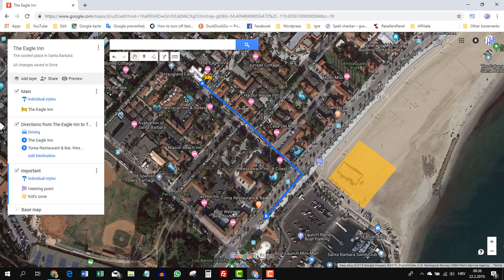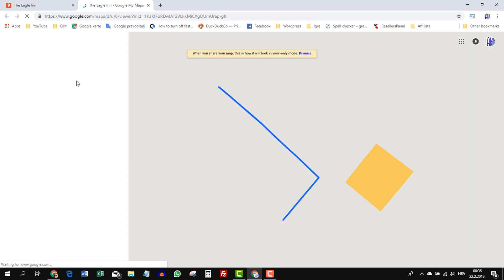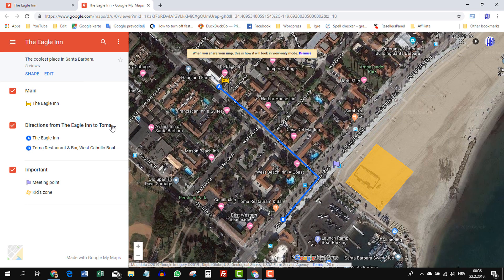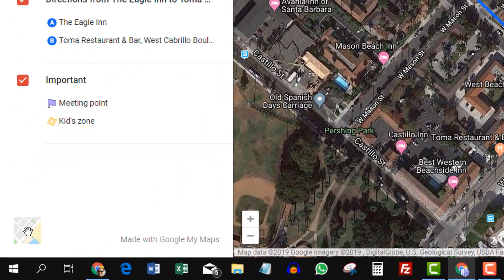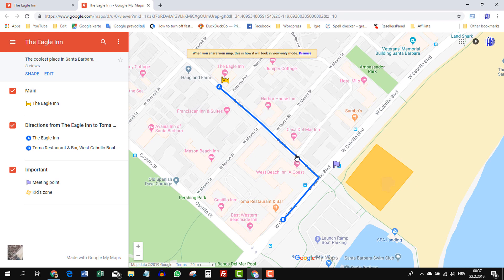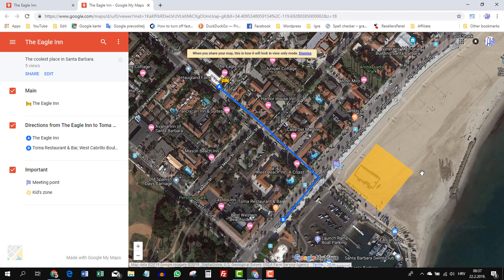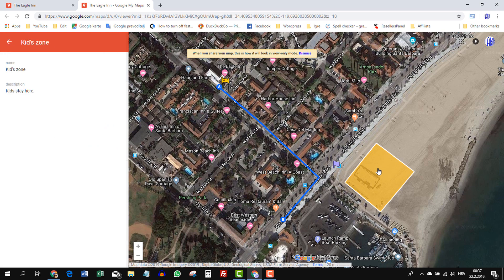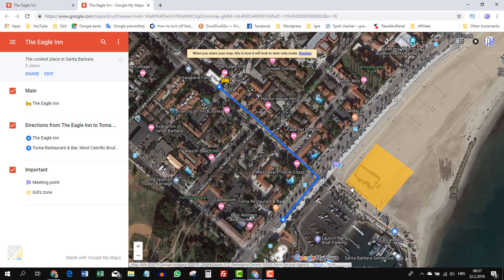Let's take a look at our map now — click preview. Now we have more stuff on the map. Down below you can switch from satellite view to traffic view, but I prefer satellite. If you click on the Kids Zone area, you'll see the name 'Kids Zone — Kids Stay Here.' For example, if your kids are playing and you told them not to go into the ocean, this is the area where they should stay.